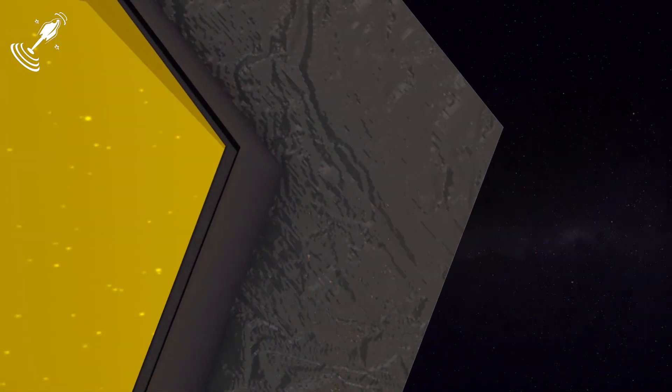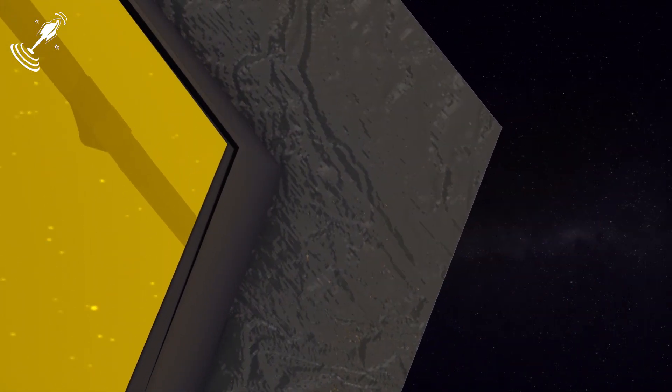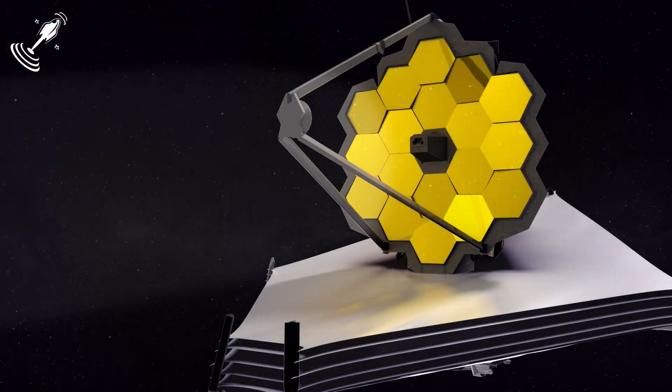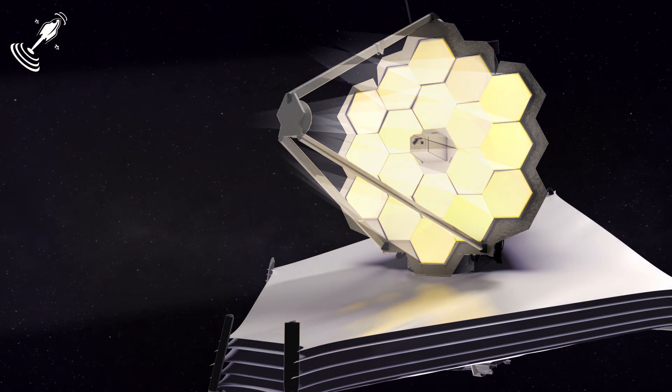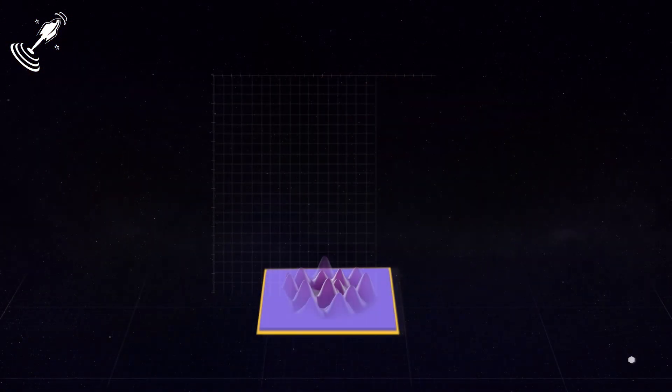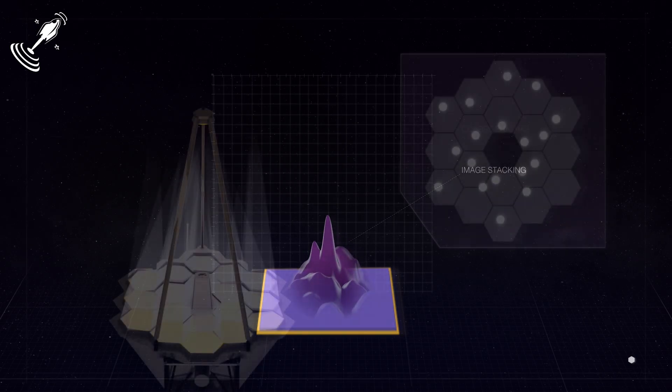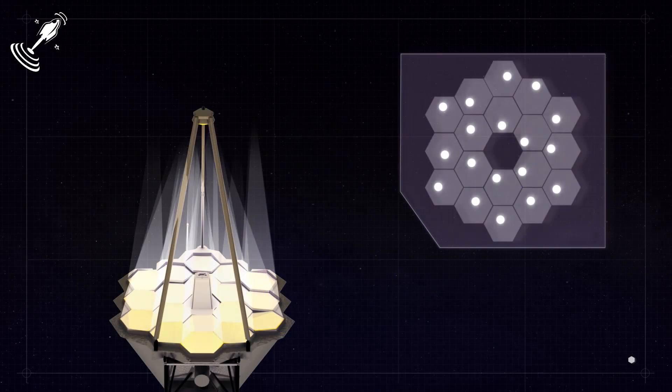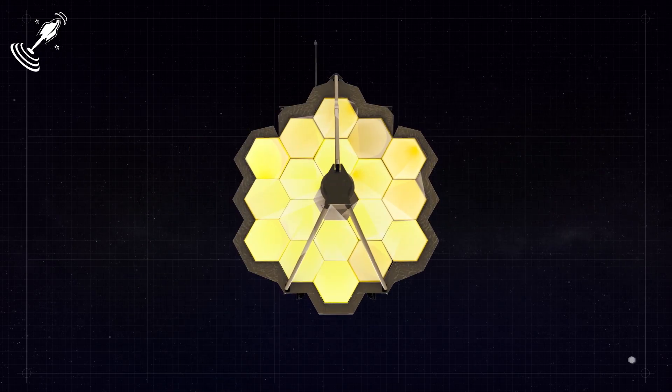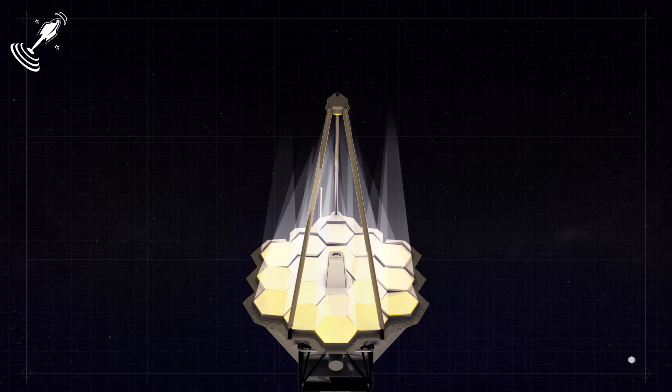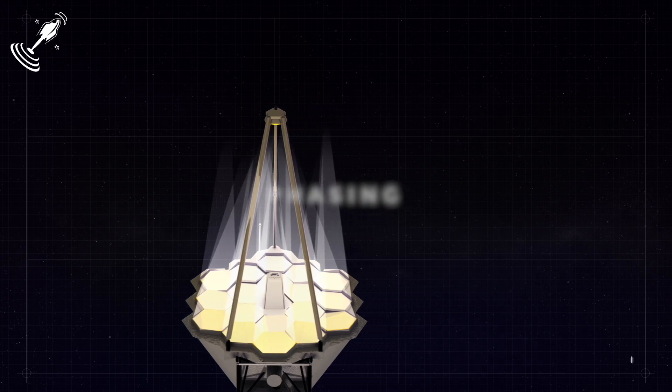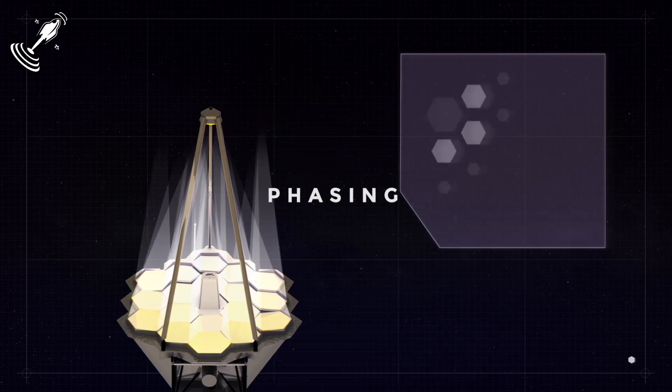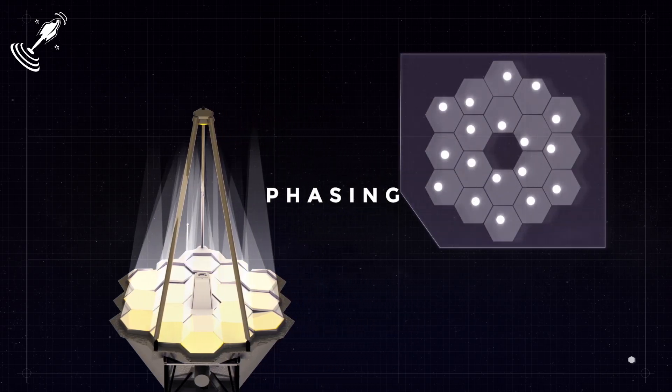All the 18 hexagonal mirror segments must align within 10 nanometers of one another to form a single big primary mirror. Of course, that sounds easier said than done, because achieving this aim requires making fine adjustments as small as one ten-thousandth the width of a human hair. The phase during which these adjustments take place is known as phasing.